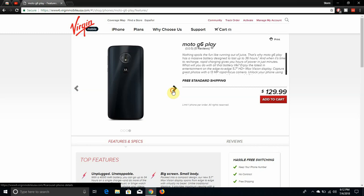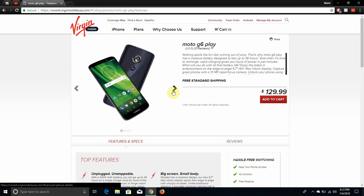It says nothing spoils the fun by running out of juice. That's why the Moto G6 Play has a massive battery designed to last up to 36 hours. And when it's time to recharge, rapid charging gives you hours of power in just minutes. What will you do with all that battery life? Enjoy the latest in entertainment on the edge-to-edge 5.7